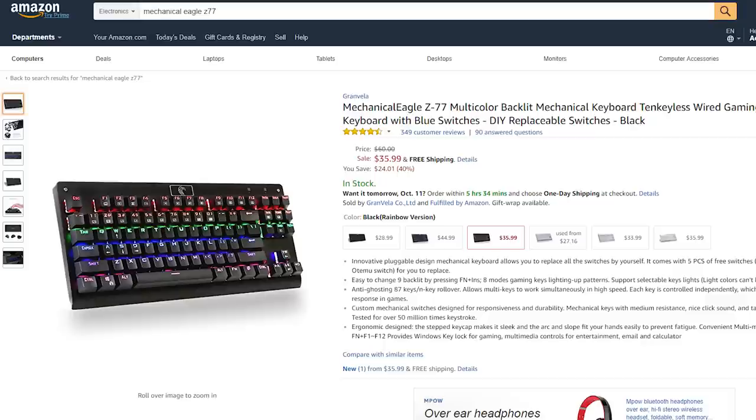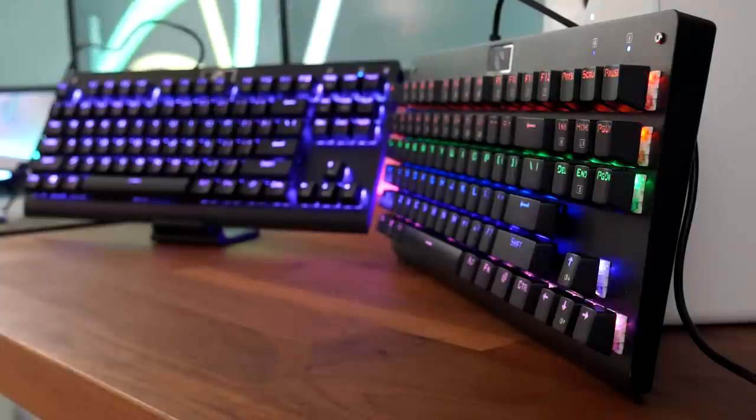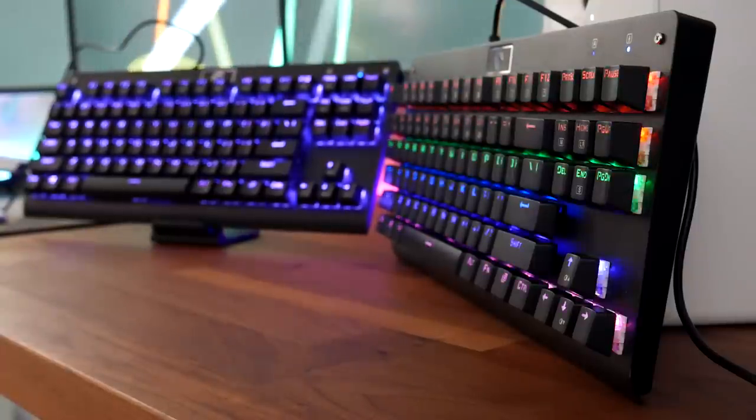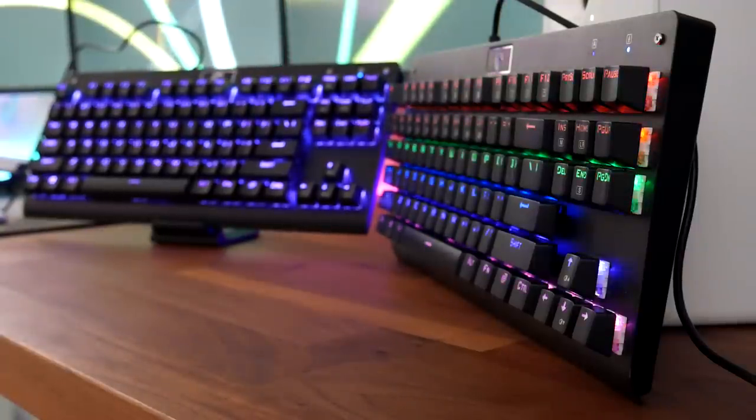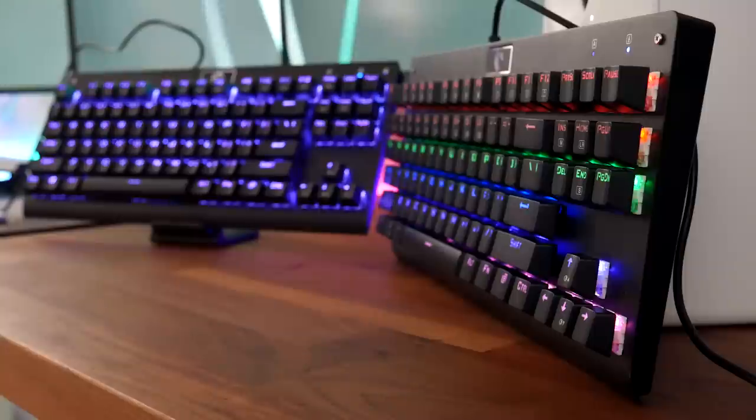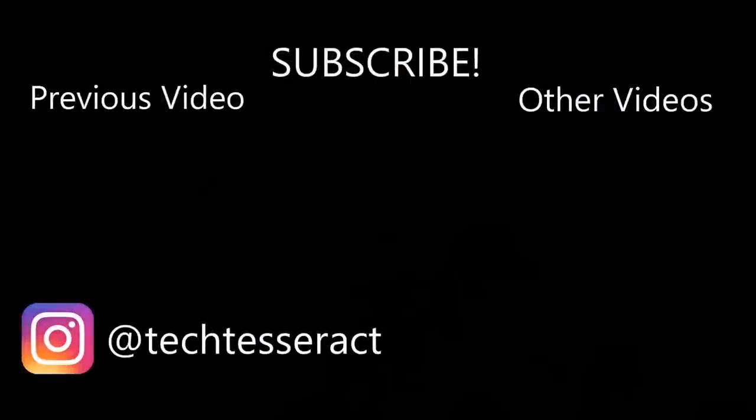If you want to check out either of the keyboards featured in this video, I'll drop the Amazon links in the description down below. I will soon be doing a full review on these keyboards too. I hope you all enjoyed the video today, guys. Thanks for watching, subscribe for more, and I'll catch you all in the next one.